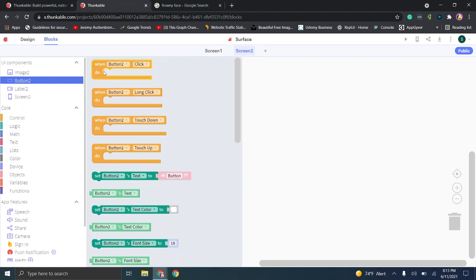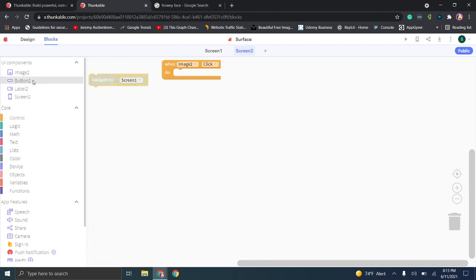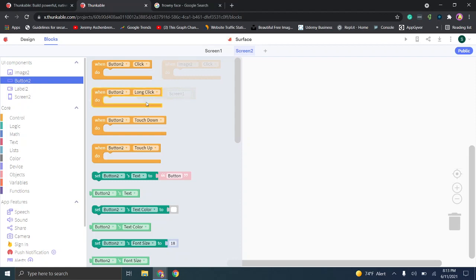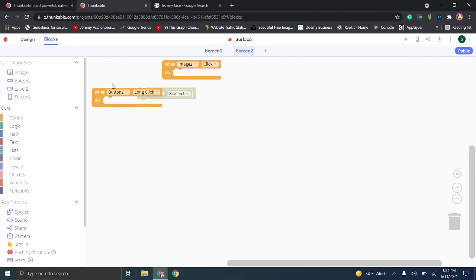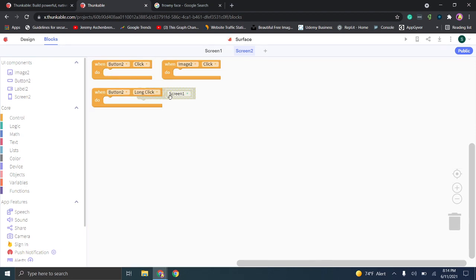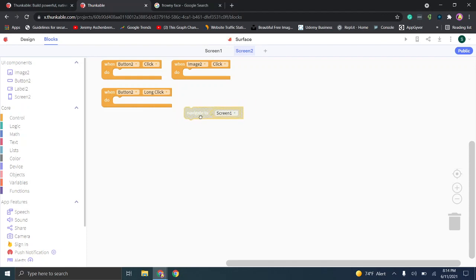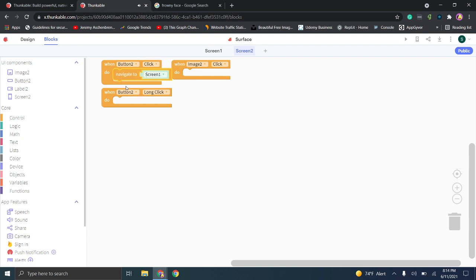We go back to Button Two: 'when button two click, do blank.' Go to Control, Navigate, click and drag the navigate block in. You'll notice things are highlighted in the background as you're selecting. The interface is somewhat intuitive — as you select things, it highlights relevant elements. It does look a little clunky as you're moving through, but it works. For button two, we'll set the navigation to Screen One.